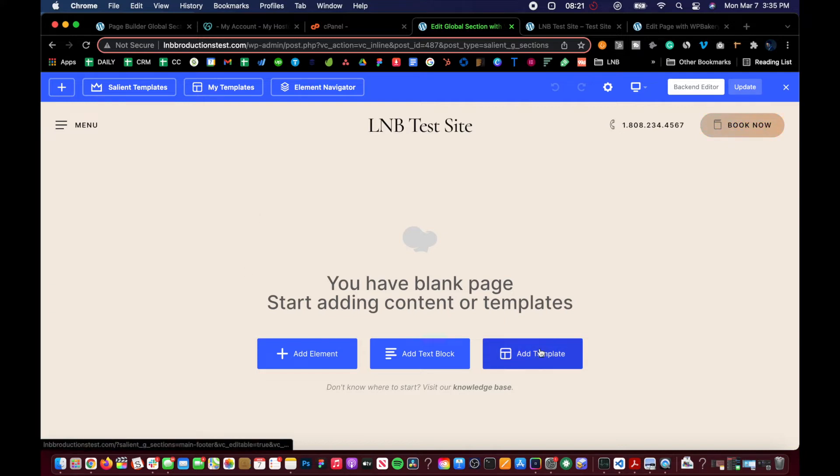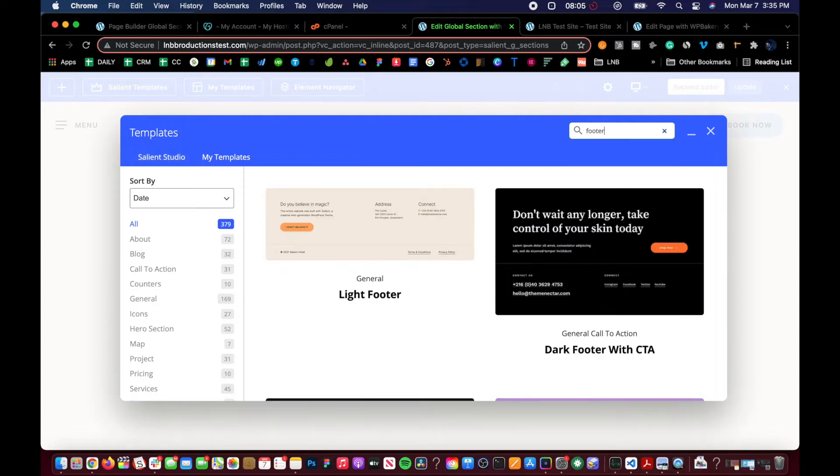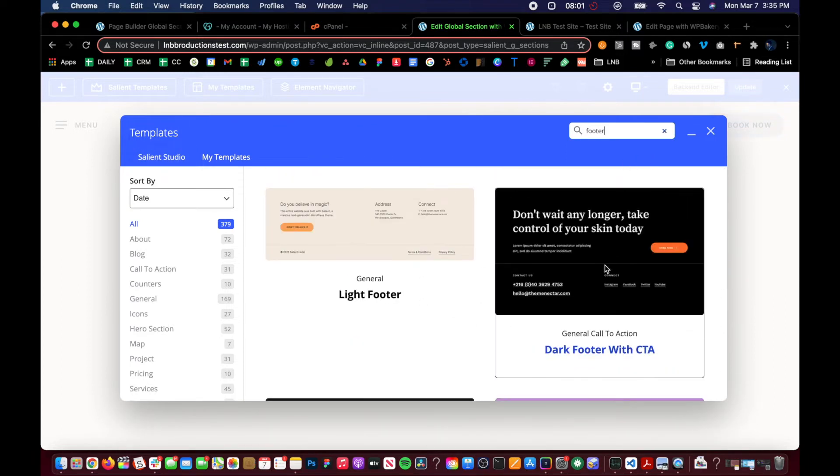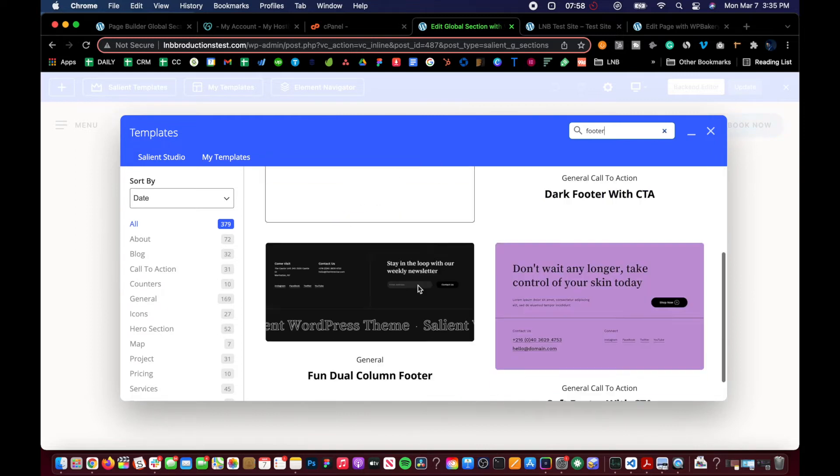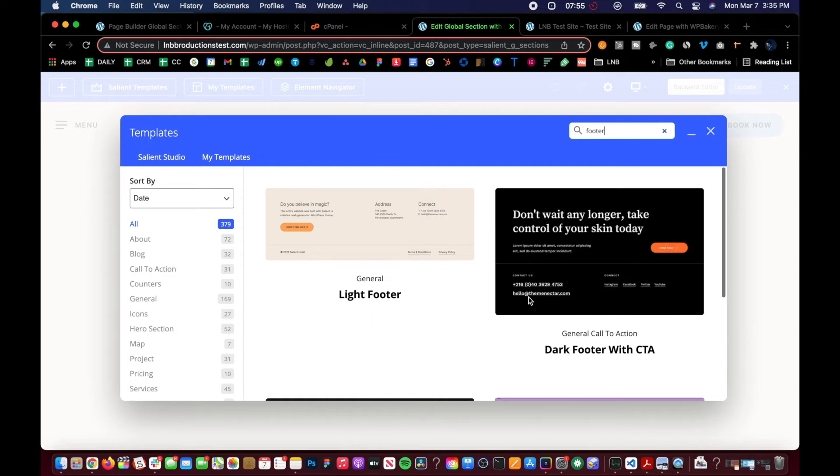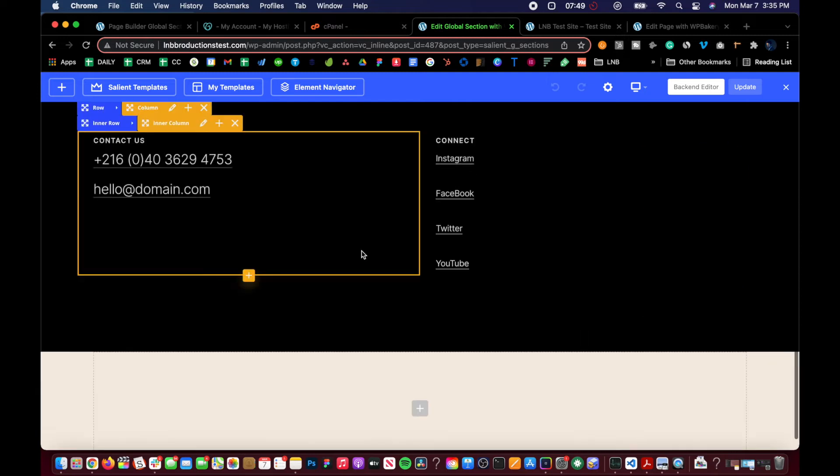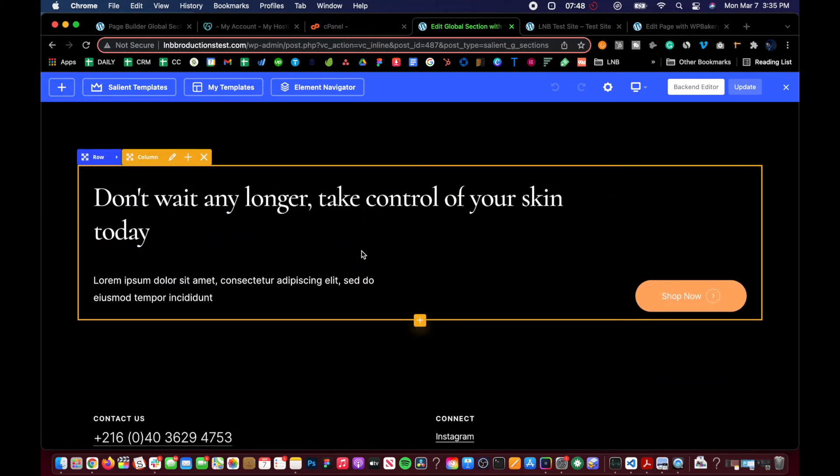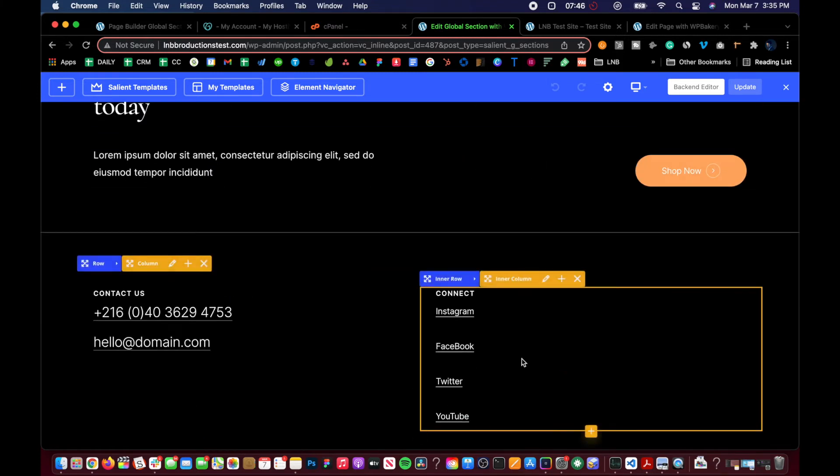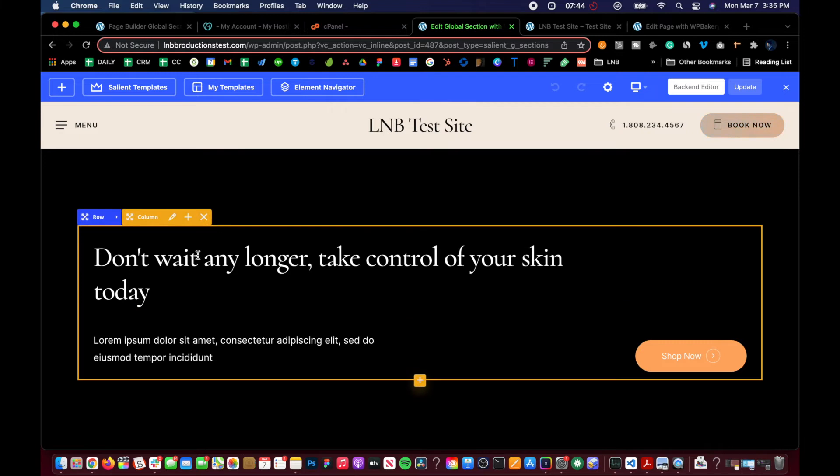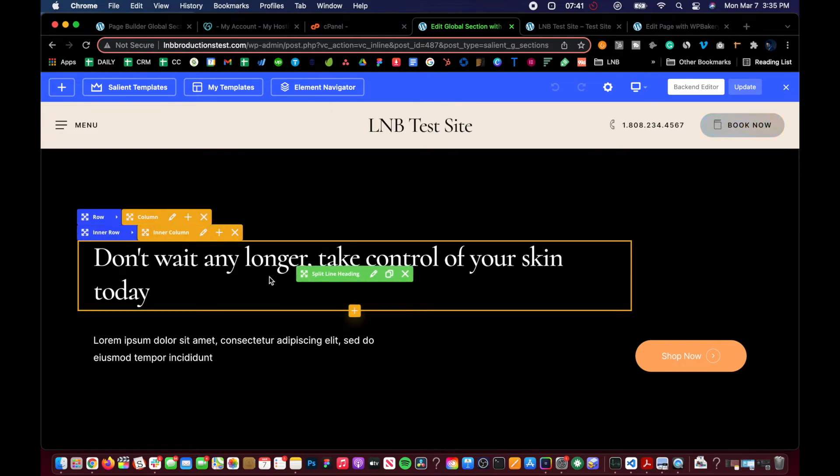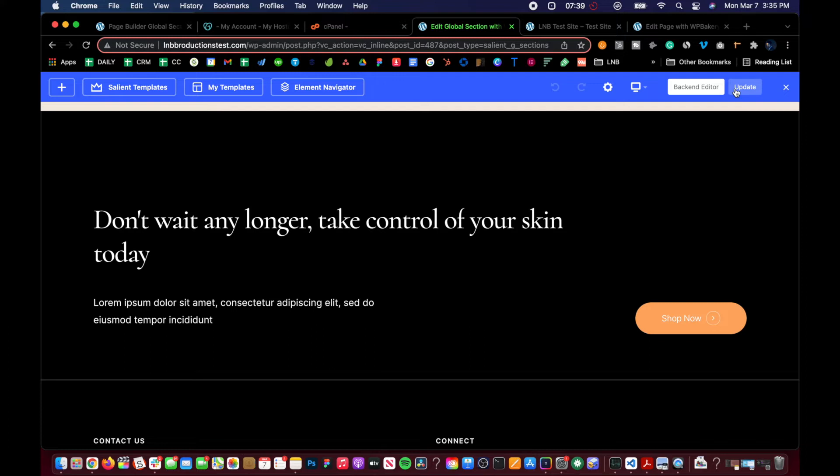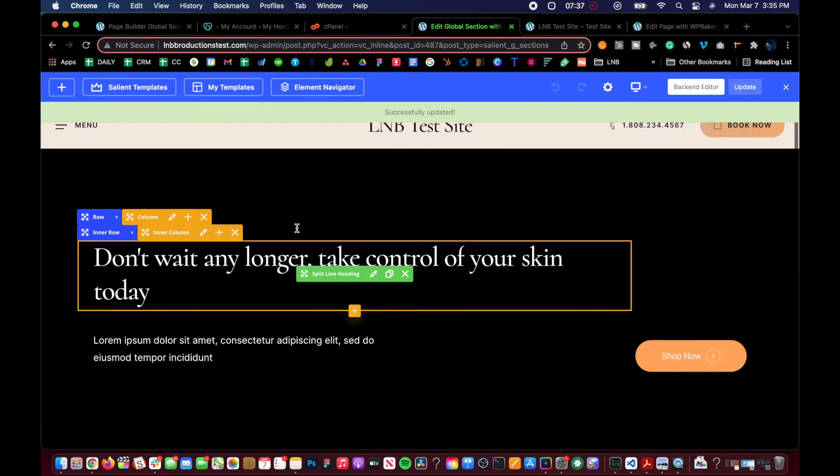And then let's go to Salient templates. And then we'll go to footer. Now, of course, you can also just build it yourself. I'm just giving you an example. Maybe you didn't like that footer. You want to do another one in the Salient templates. Or you want to build it yourself. For the sake of time, I'll just do like this dark footer here. Okay. And we have everything. So I'm going to do this. I'm just going to update this. That way it saves to this.